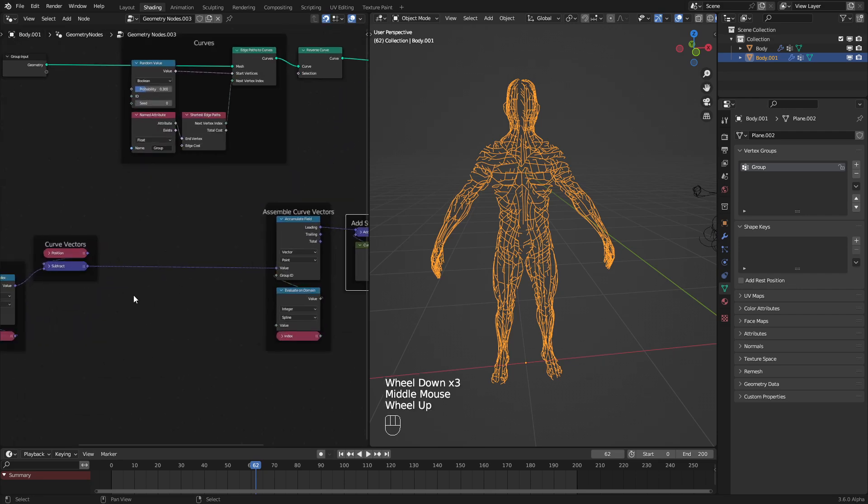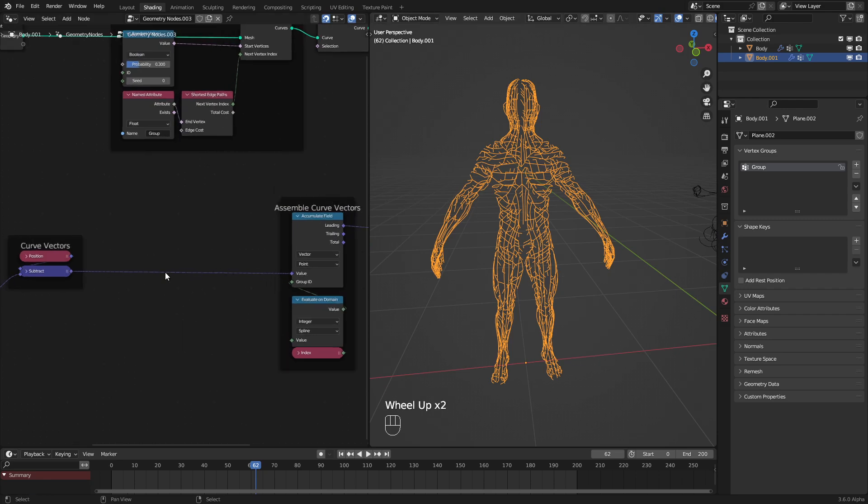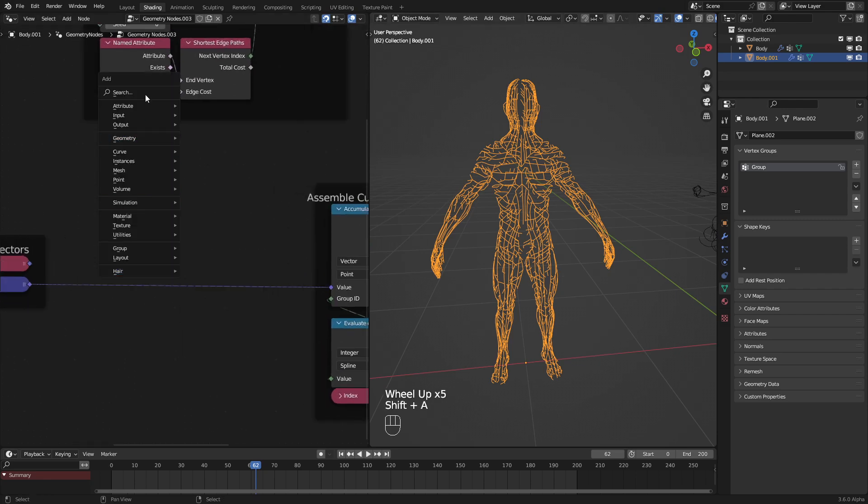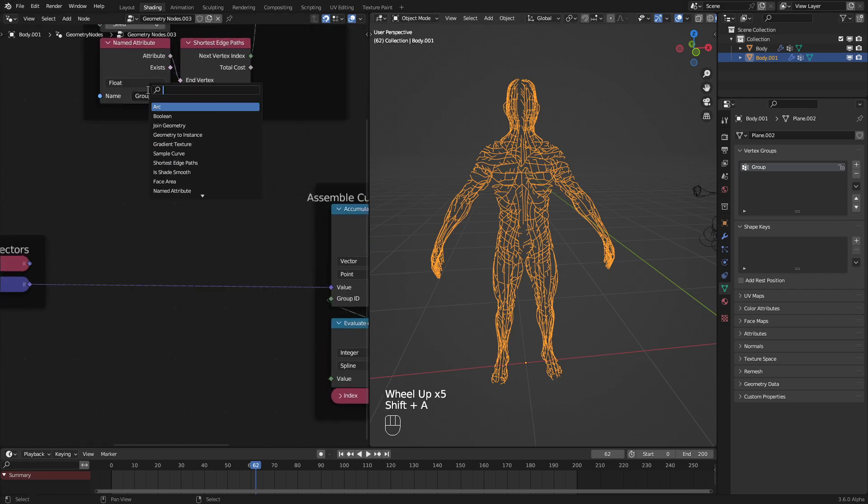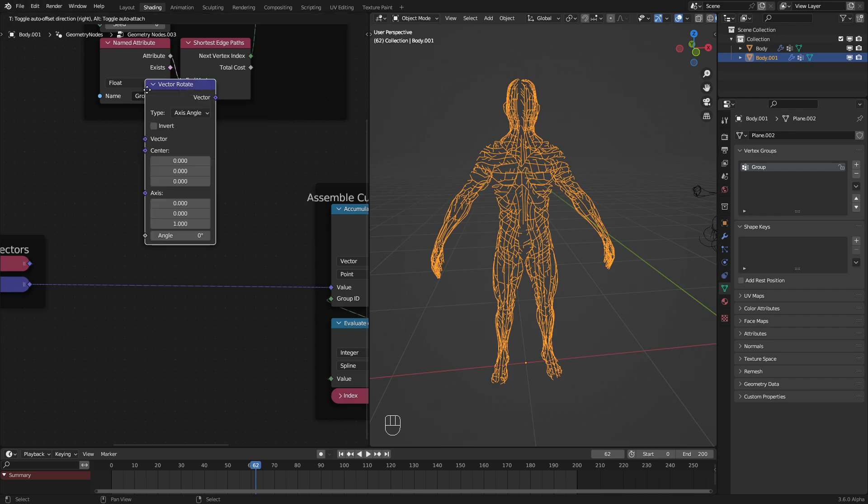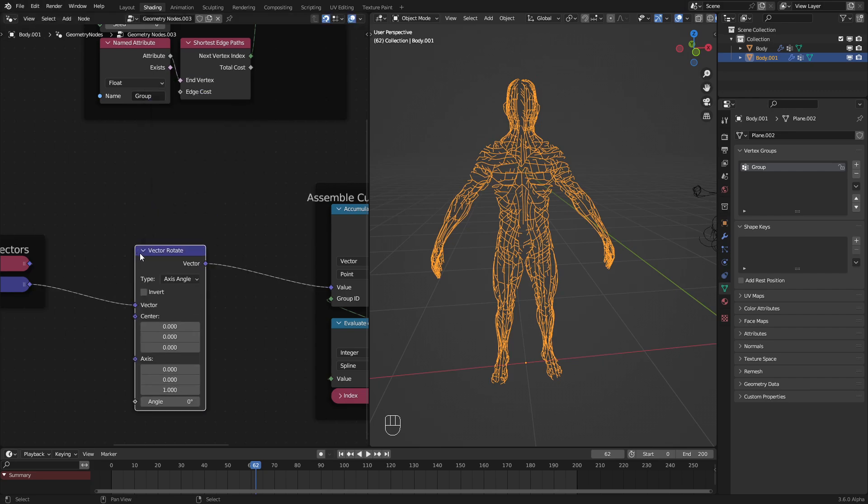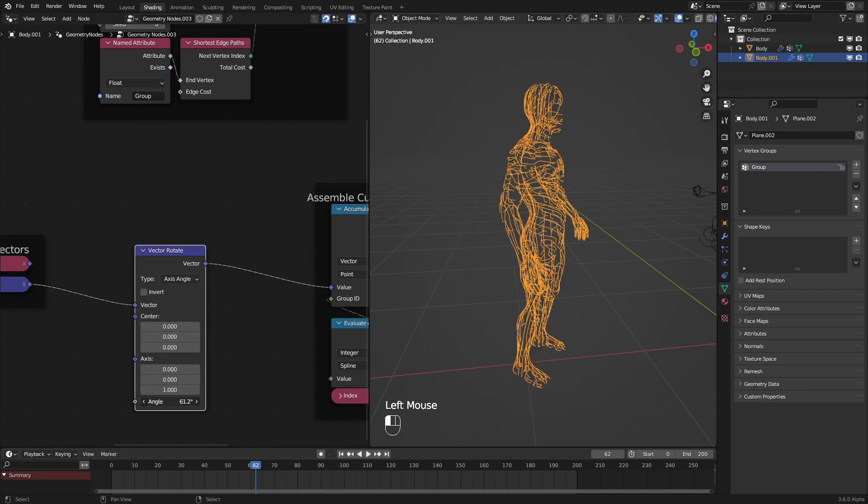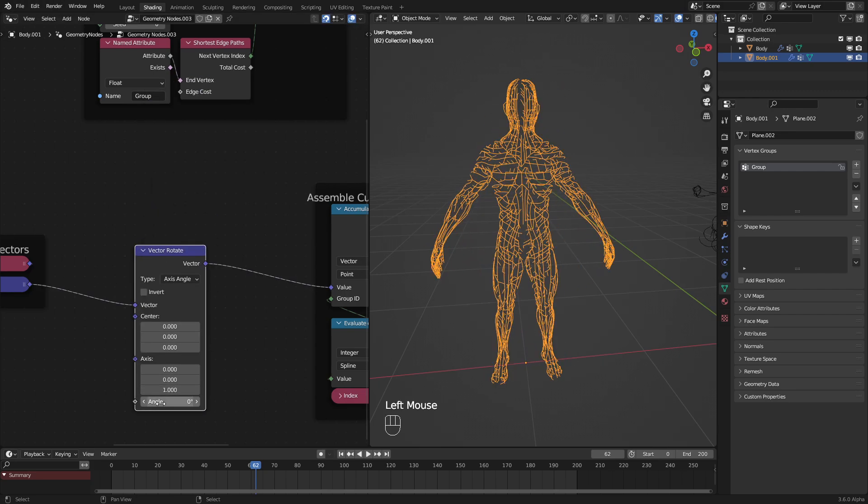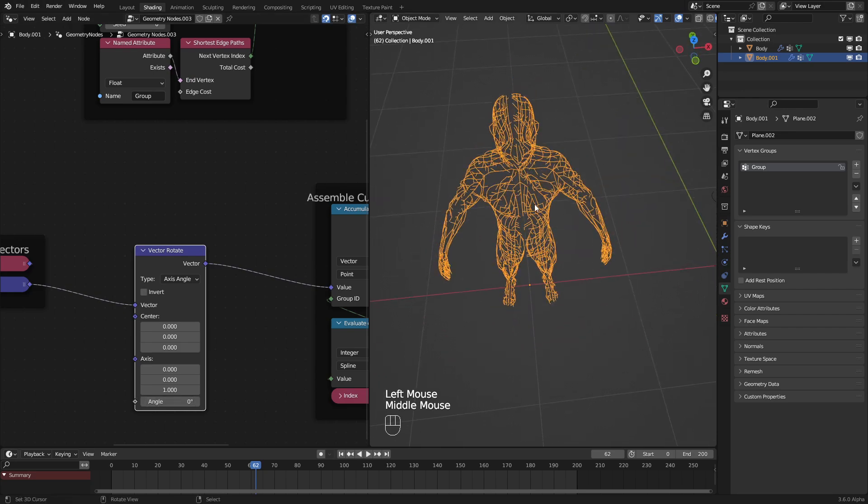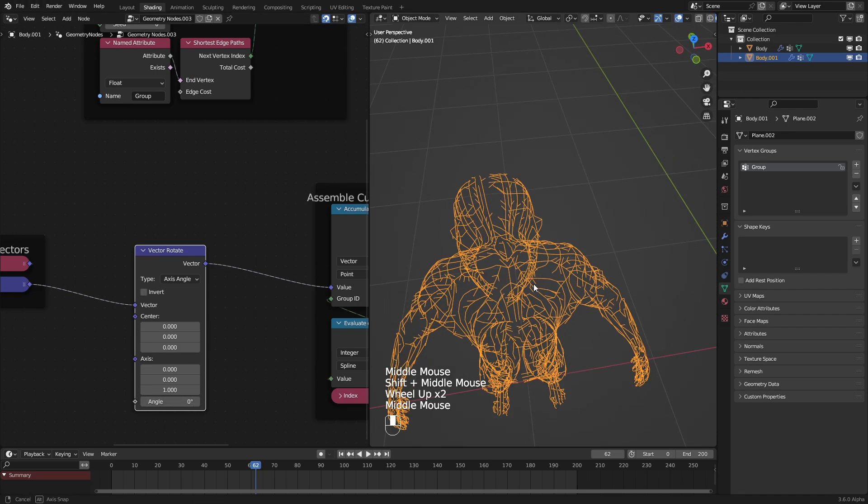That's doing pretty well. So now let's rotate these vectors. If we just use a rotate vector node, or vector rotate node, as it is called, we can see that they're rotating, but they're not rotating correctly.